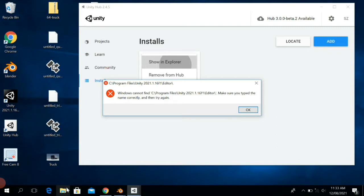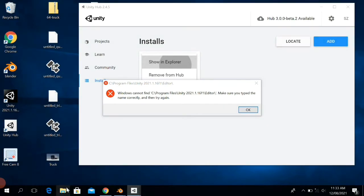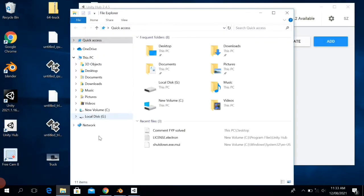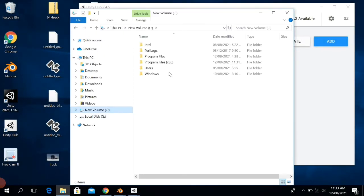First I will open the File Explorer. So as I go to my New Volume C and then go to Program Files...